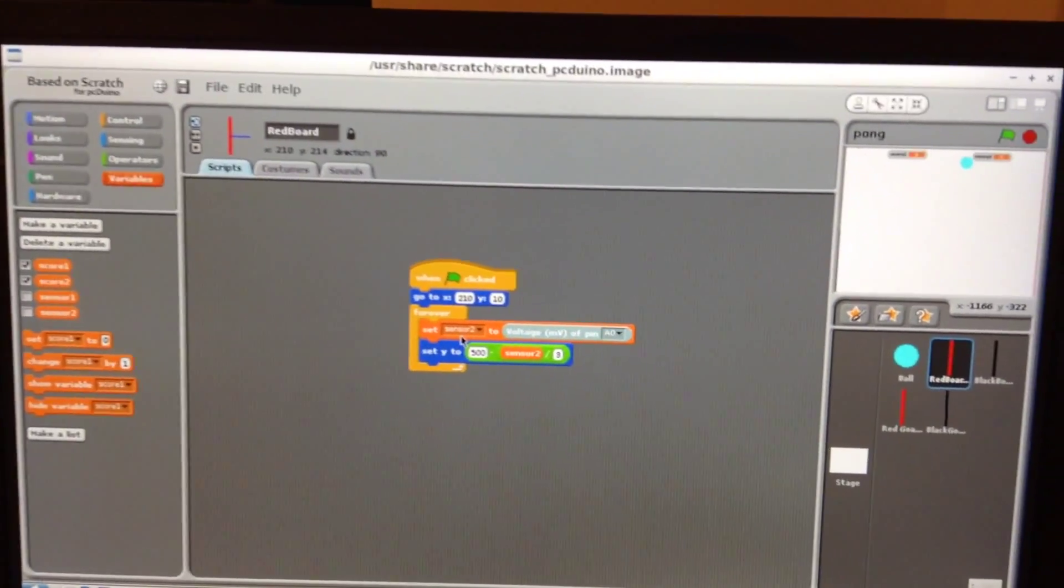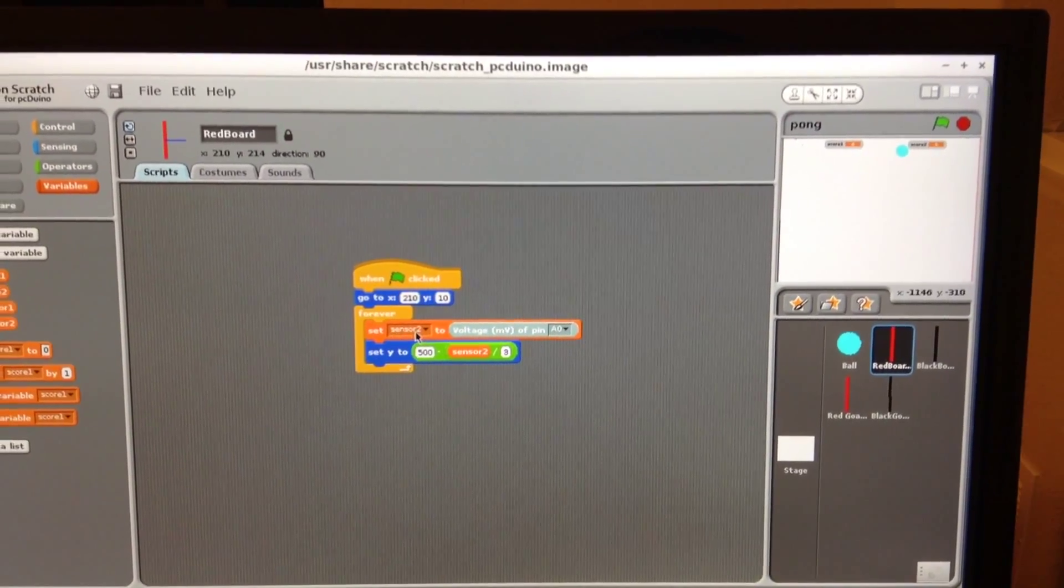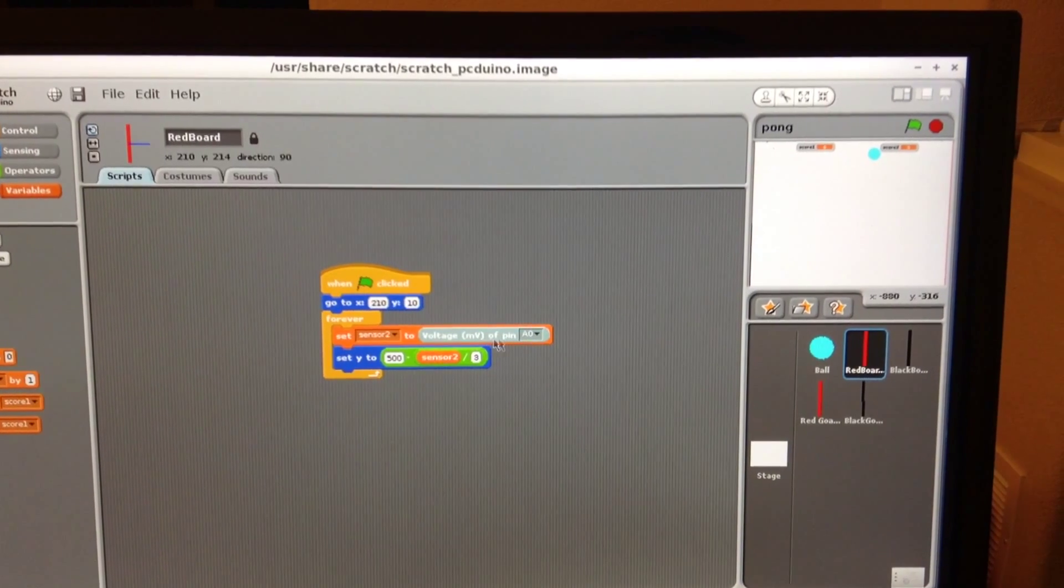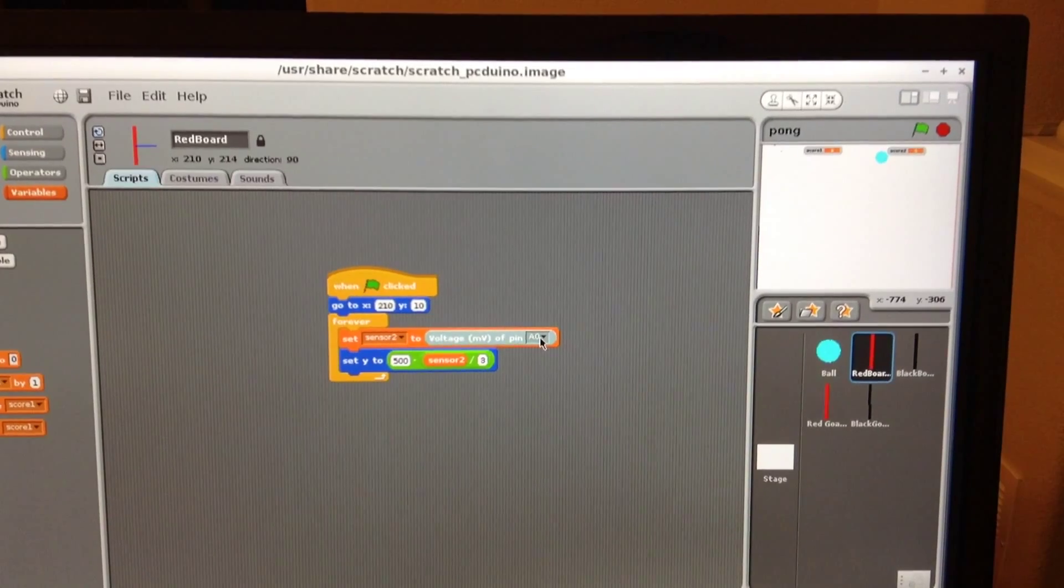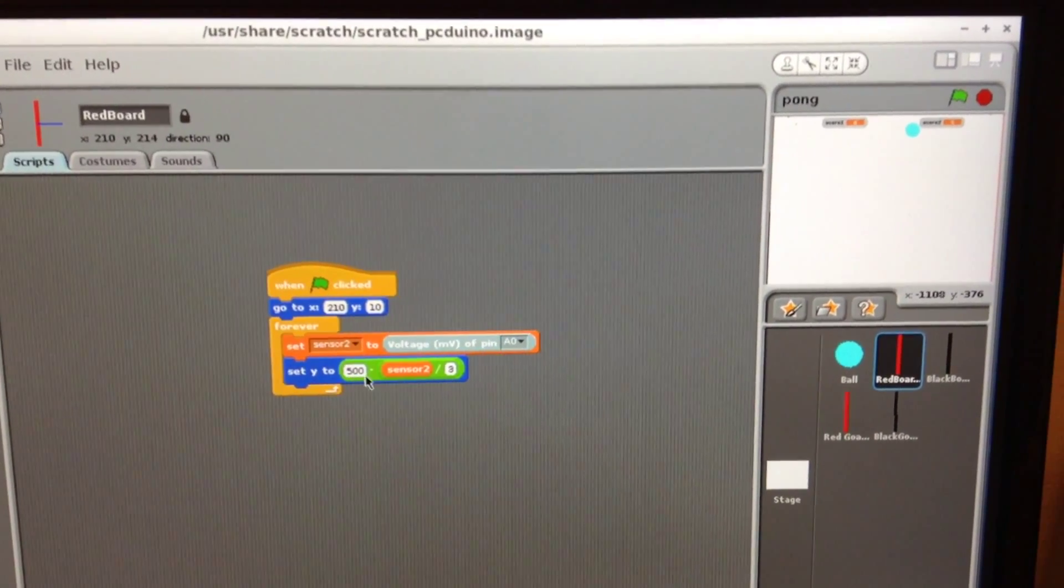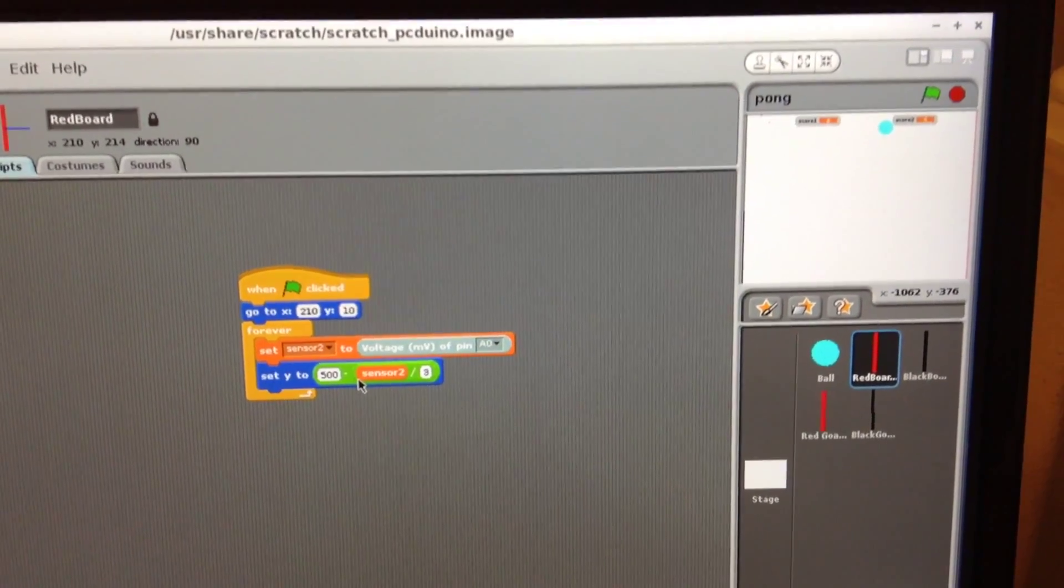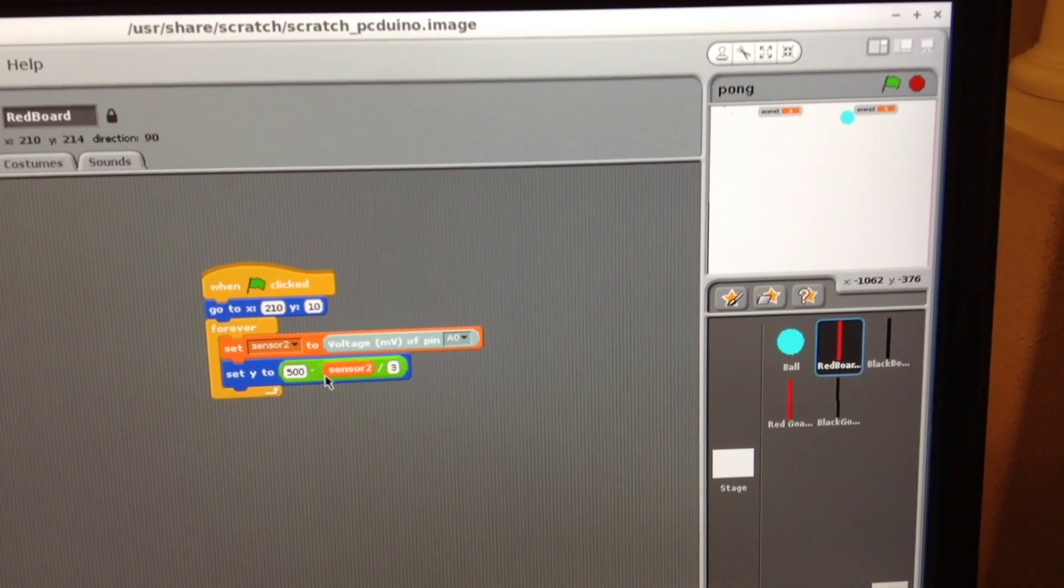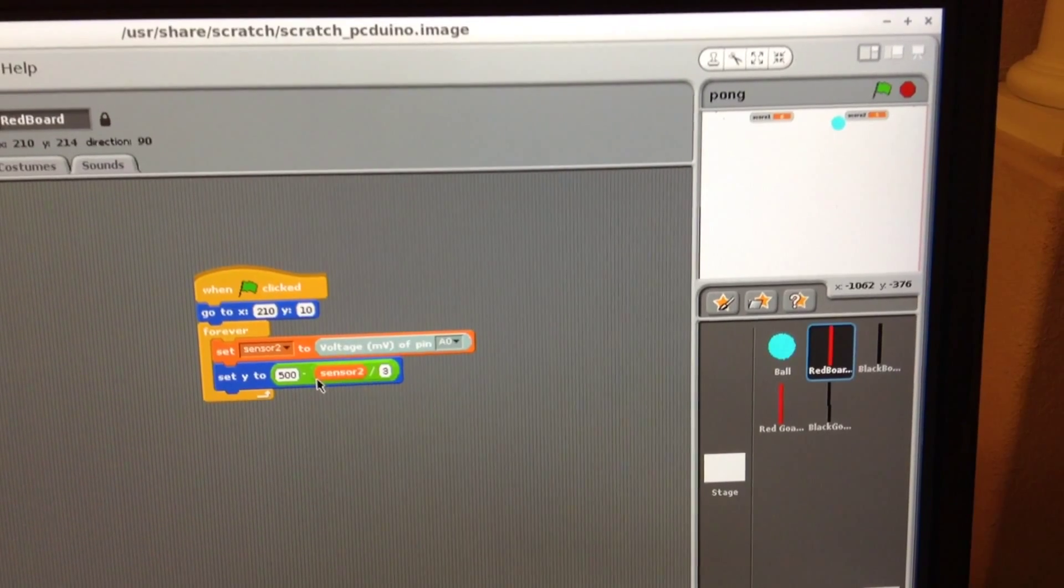So here for the red board, the position is sensor two. We set sensor two to use the voltage of pin A0 to read the distance measured by the infrared sensor. And then set Y to 500 minus sensor two divided by 3. So basically we're going to move the red board up and down using the read back values from the analog sensor.